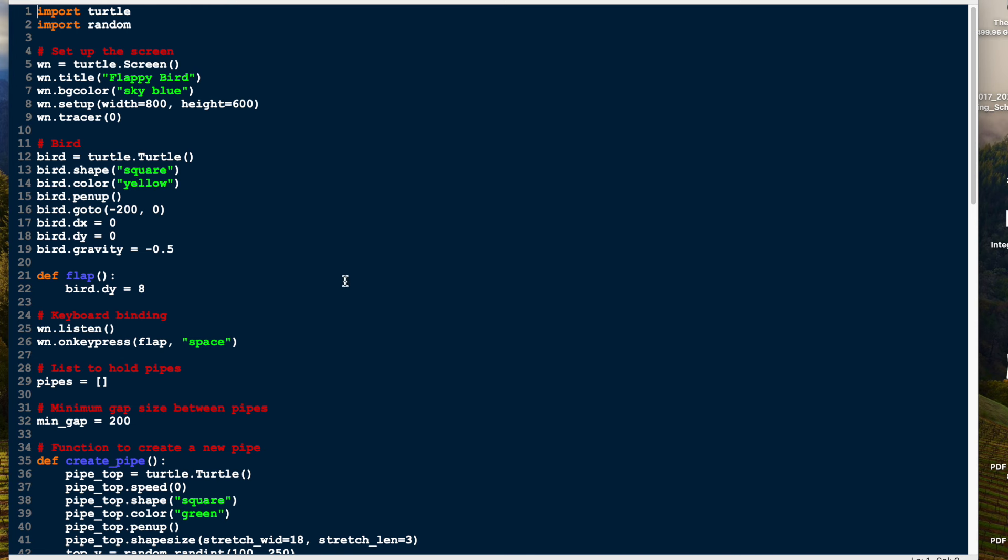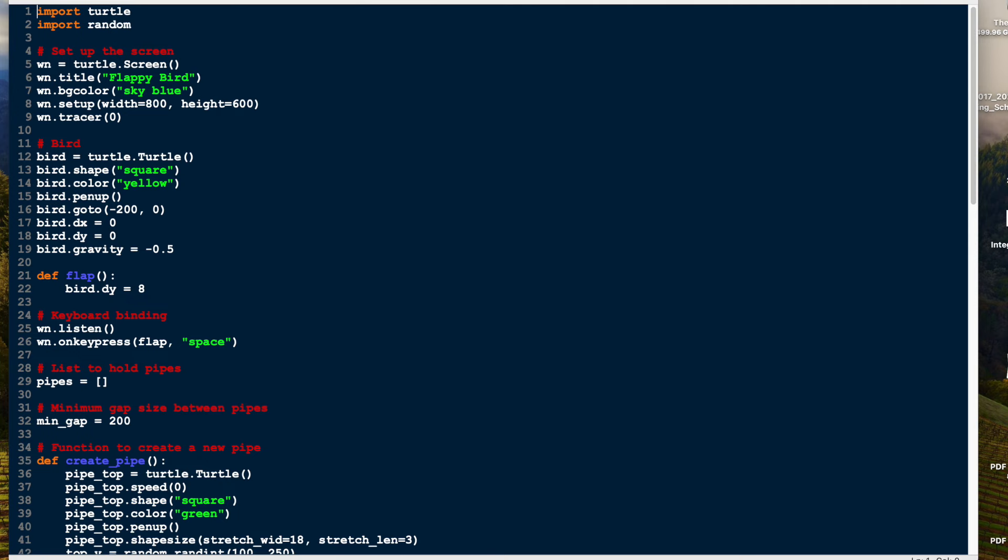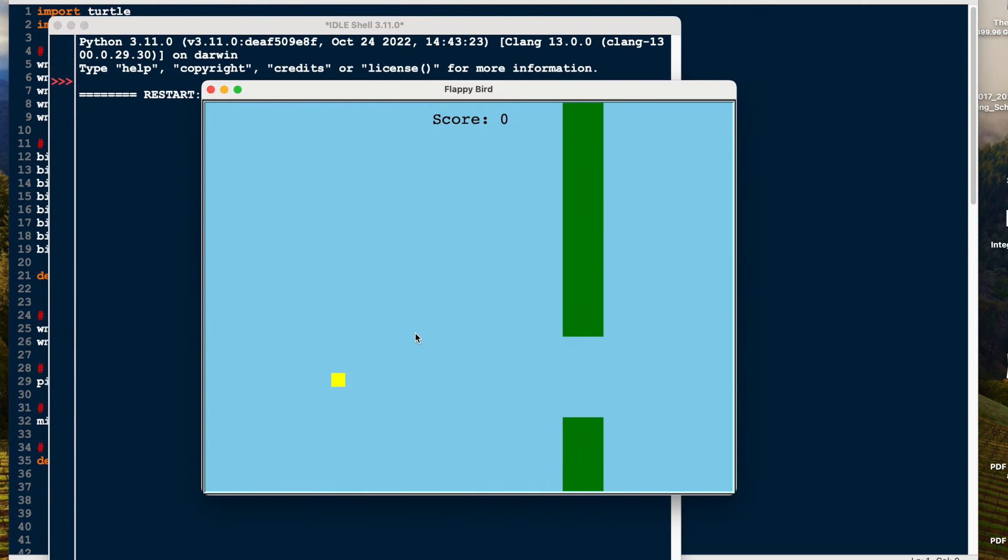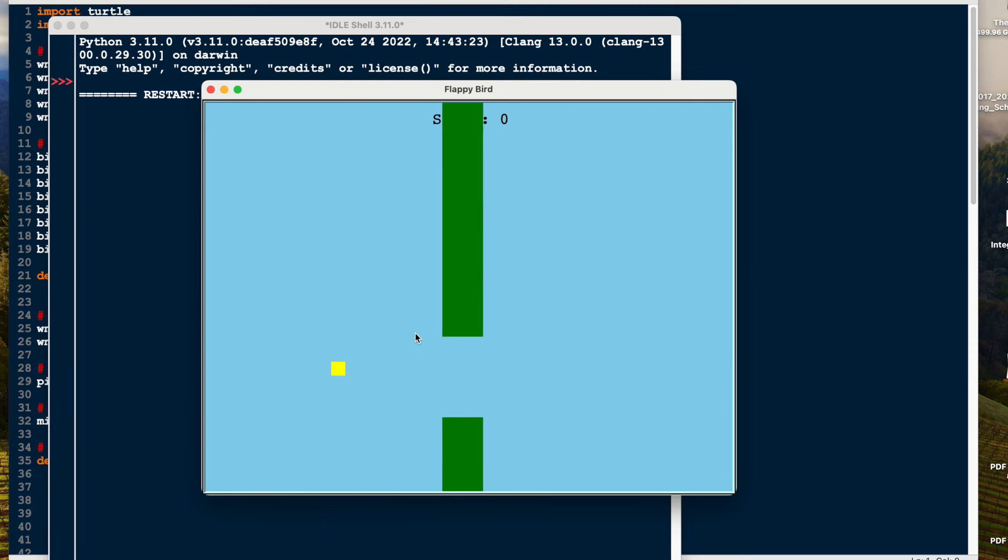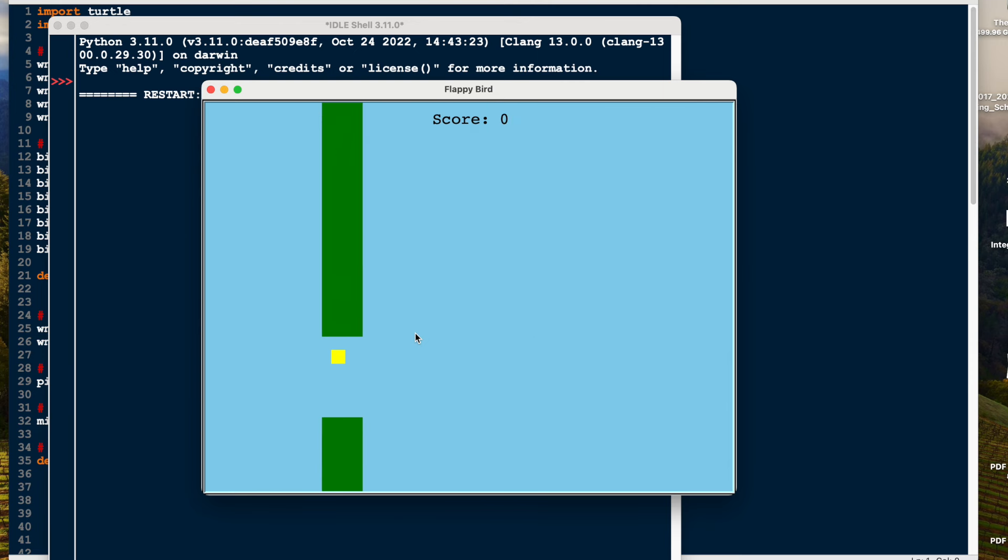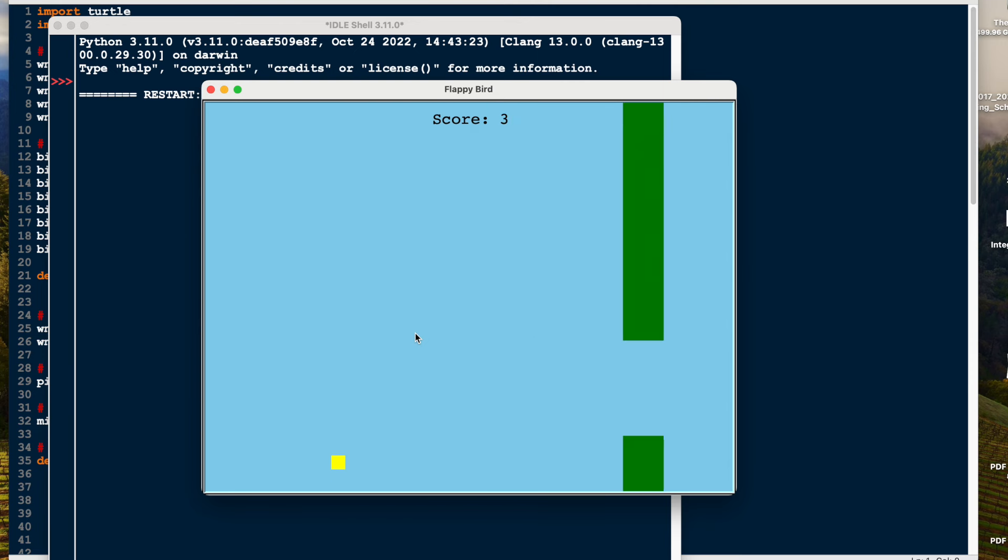So I'll run this. You have a little look and see what you think. I'm going to run the module, and I'm pressing the spacebar to try and get through the gaps.